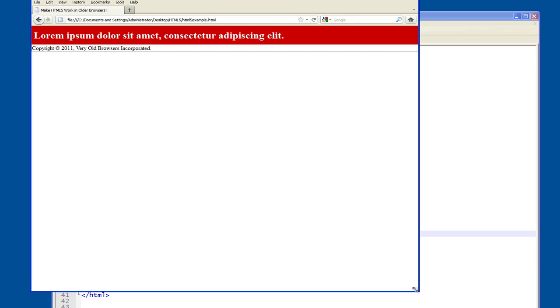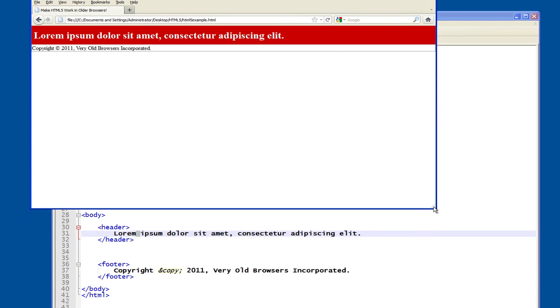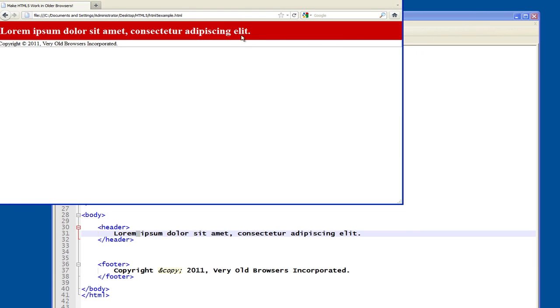The border around the footer is there. Again, there's no content on this page, but you can kind of get the general idea. So this page renders correctly in Firefox.